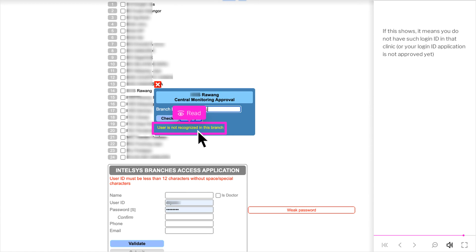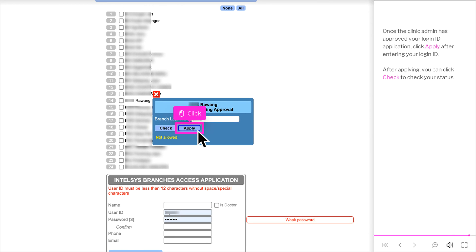If this shows, it means you do not have such login ID in that clinic, or your login ID application is not approved yet. Once the clinic admin has approved your login ID application, click Apply after entering your login ID.